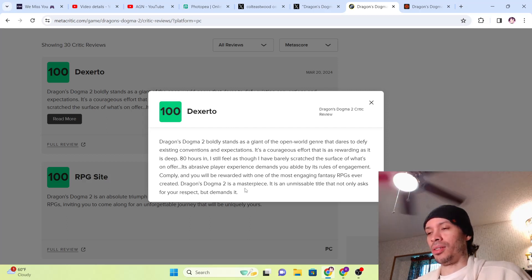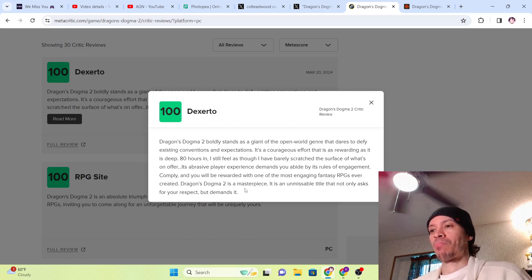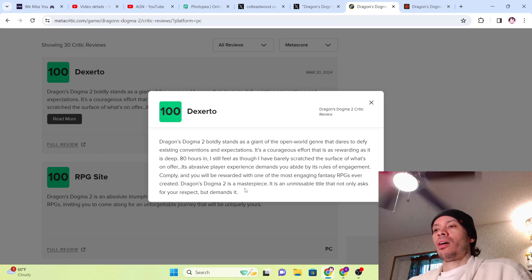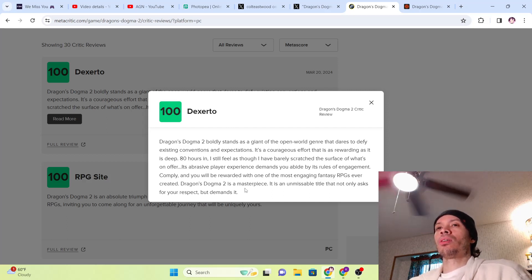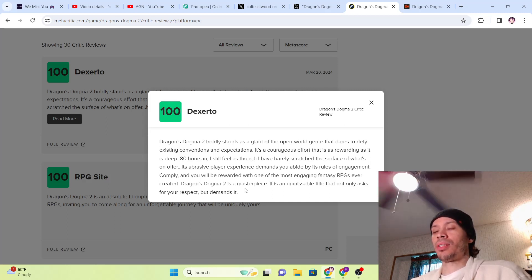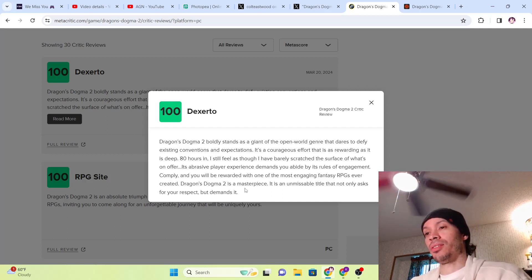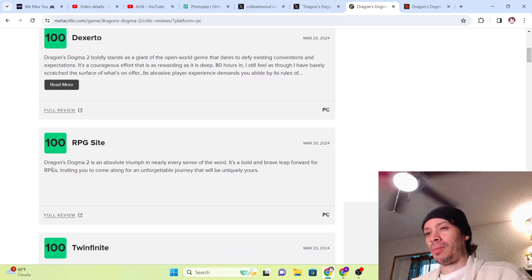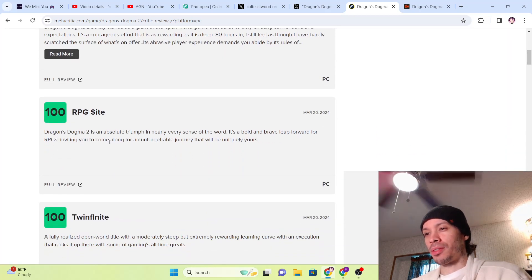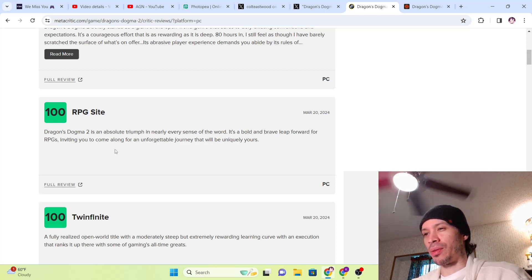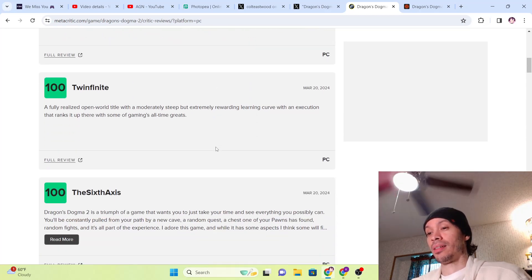The game is designed differently, but when you do that you have to make sure you do it right, and these guys did it right. That director Itsuno, he's legendary, he's proven his point here because there's a big jump from Dragon's Dogma 1 all the way to this one. In general, Capcom is doing well on every franchise recently. They're just knocking it out of the park. RPG side, Dragon's Dogma 2 is an absolute triumph in nearly every sense of the word. It's a bold and brave leap forward for RPGs. I invite you to come along for an unforgettable journey that will be uniquely yours.